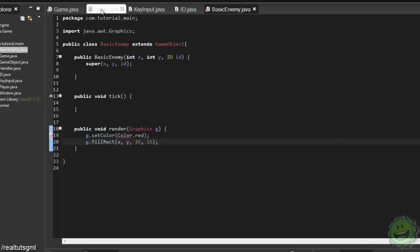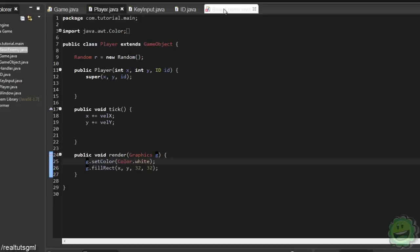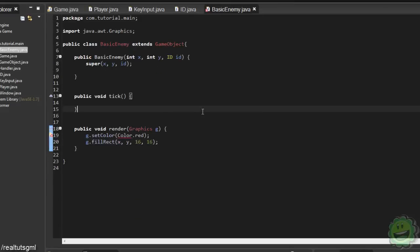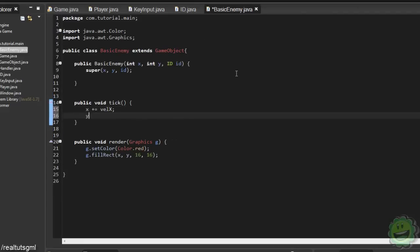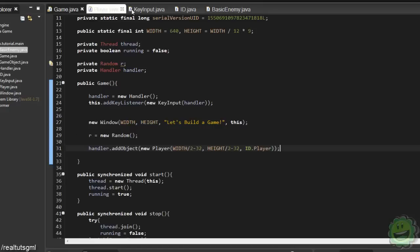Actually, what is our player? 32 by 32 — yeah, so we'll only get half of what our player is. And x plus equals velocityX, and y plus equals velocityY. This should be all the same for you.